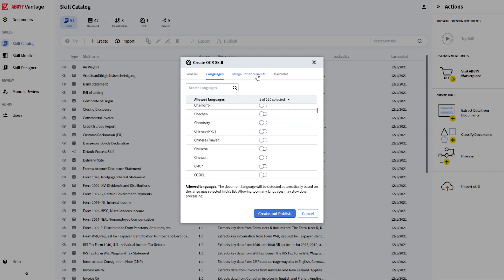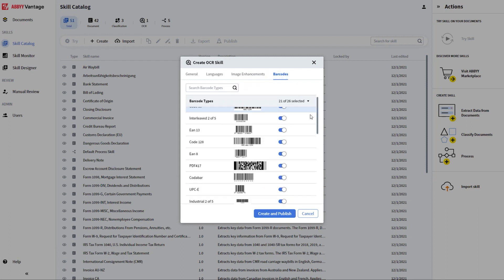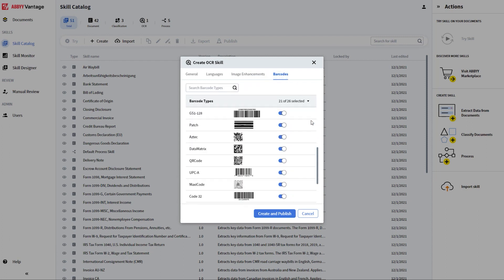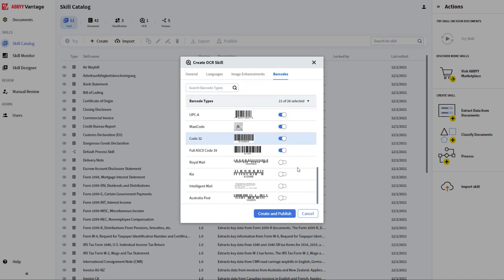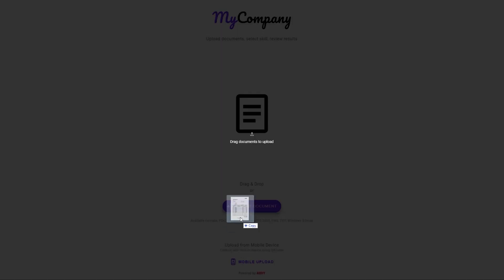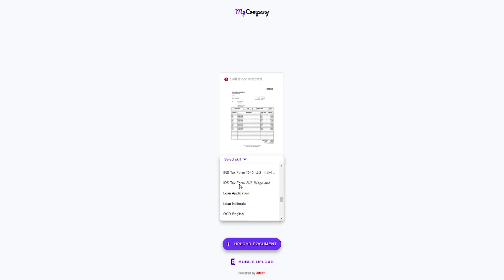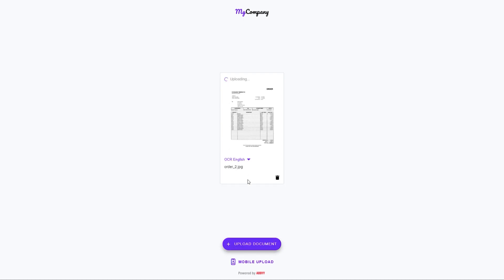We have also a few image enhancement settings and can specify the barcodes to be recognized. Once done, I'm ready to publish. This skill, just like any other, can be called from another application. Let's use the Vantage sample MyCompany app to demonstrate how it connects to Vantage via the REST API and extracts the results.